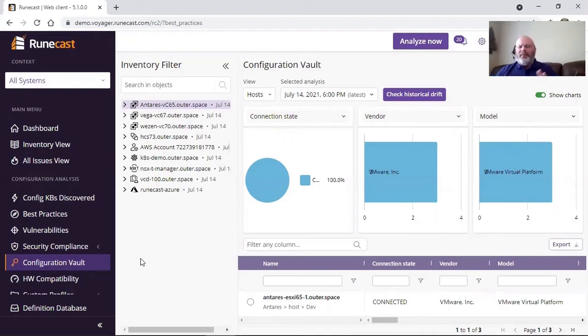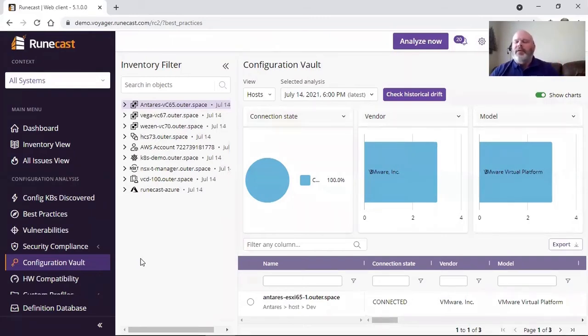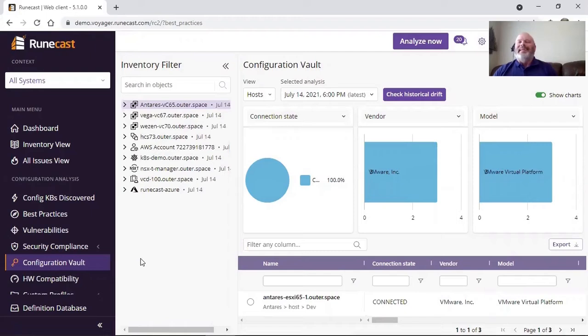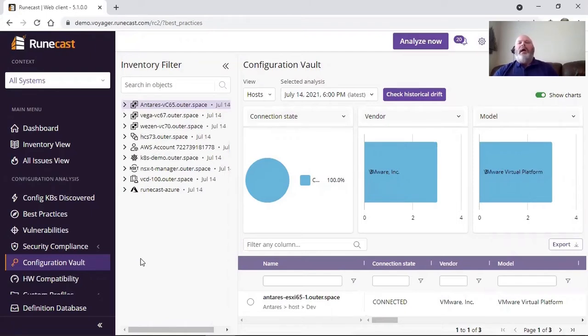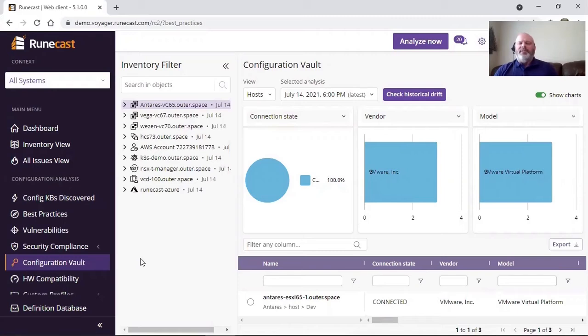Regardless of what you're targeting within RuneCast for analytics, we're going to be able to show you your configuration set over time. As you perform analytics and scans in your environment using RuneCast Analyzer, over time we're going to store that data and illustrate the configuration of those data and where you can compare them.